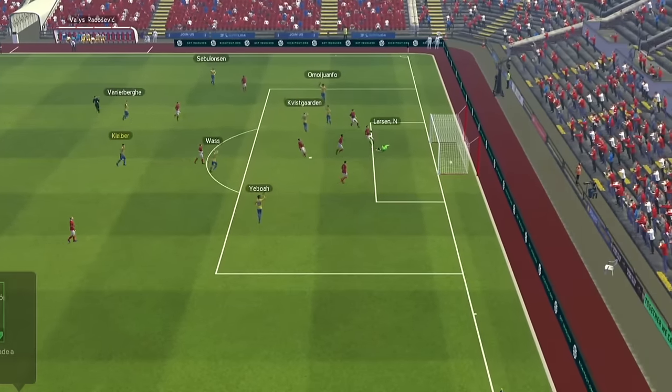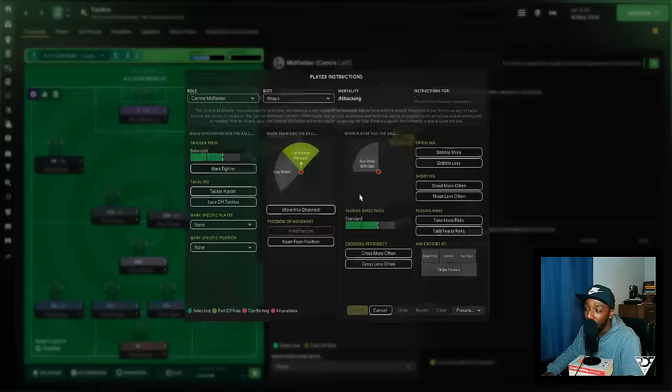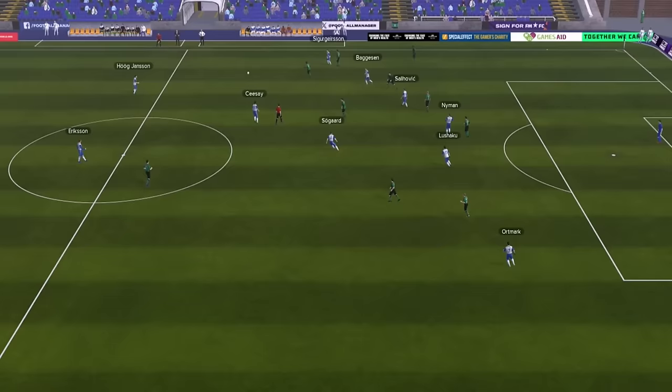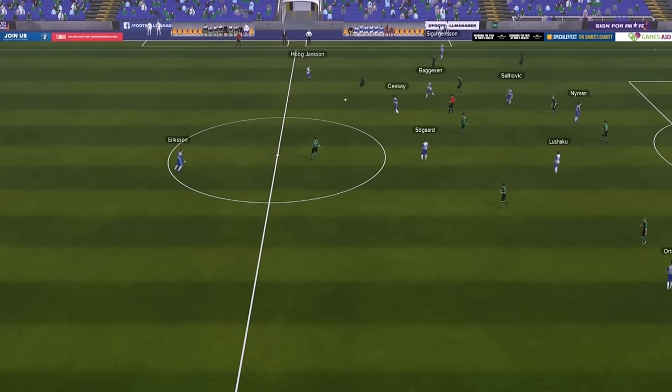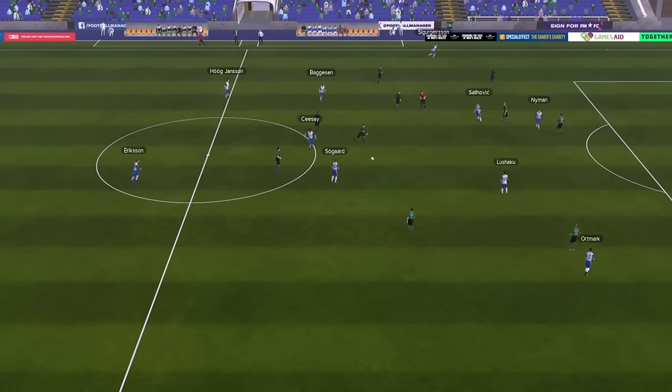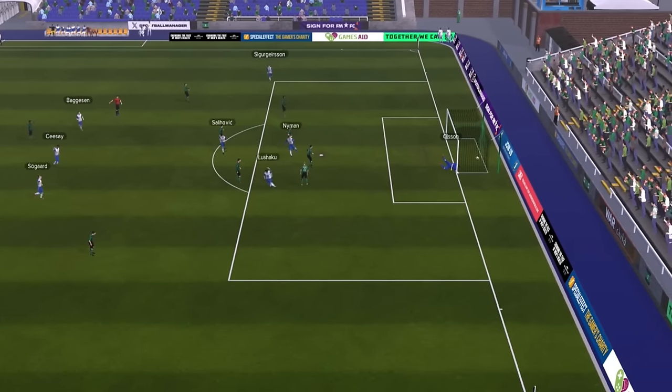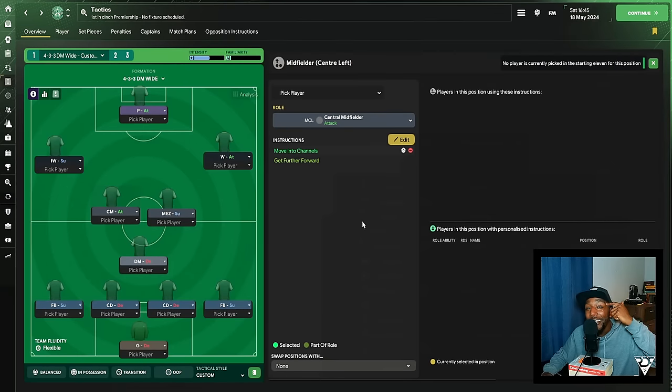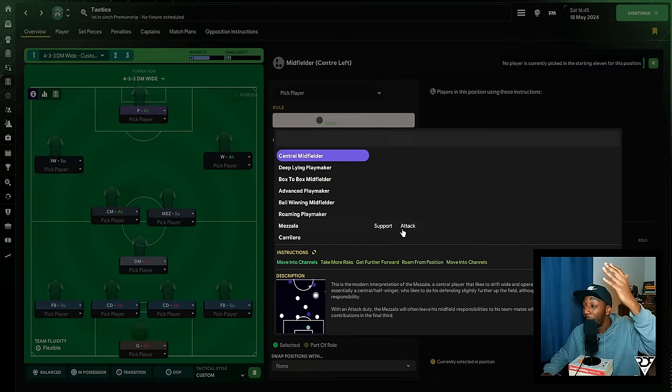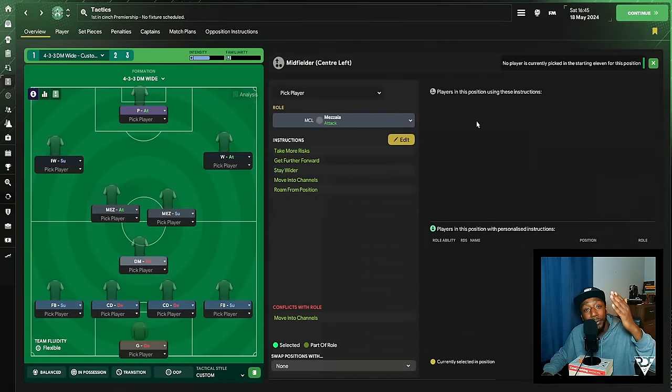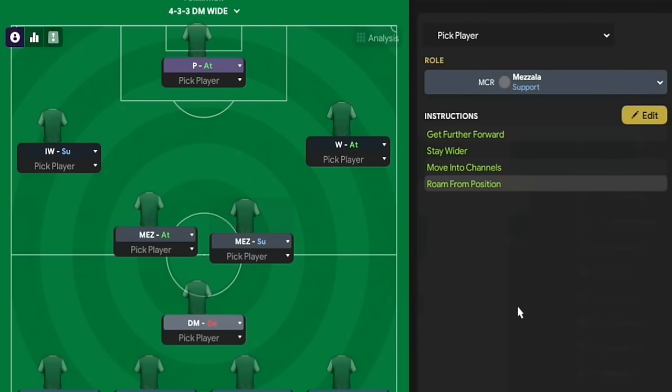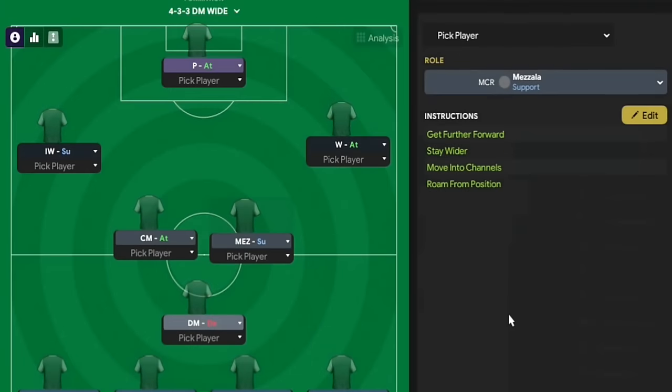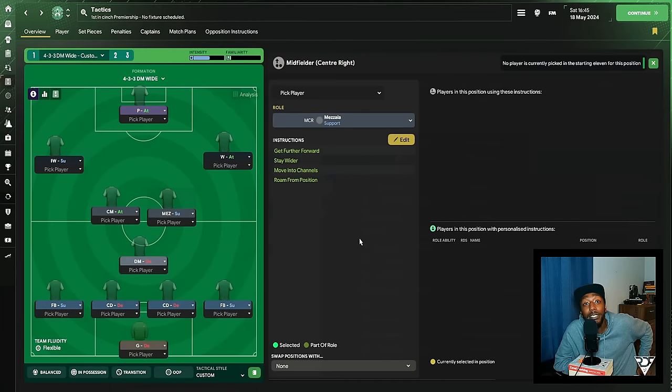I mean, one way we can do that is get a central midfielder on attack, and we're going to have simply move into channels. And then on the right hand side, we're going to have a mezzala on support, who naturally, that player's behavior will get further forward, stay wider, and move into the channels, exactly what we want. I can hear it in your heads already, I can hear you asking, why not just have a double mezzala? You absolutely can, but they're both roaming from position, so just structurally I felt that a central midfielder on attack was the better option to create a better tactic. So a double mezzala is totally on the cards, it's totally on the table for you.